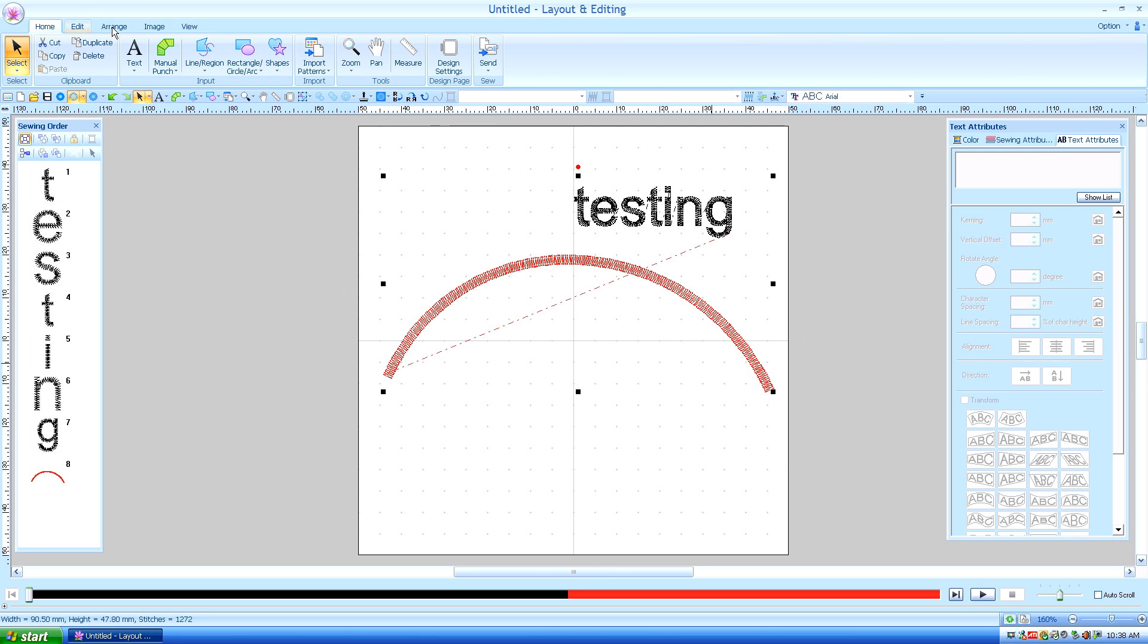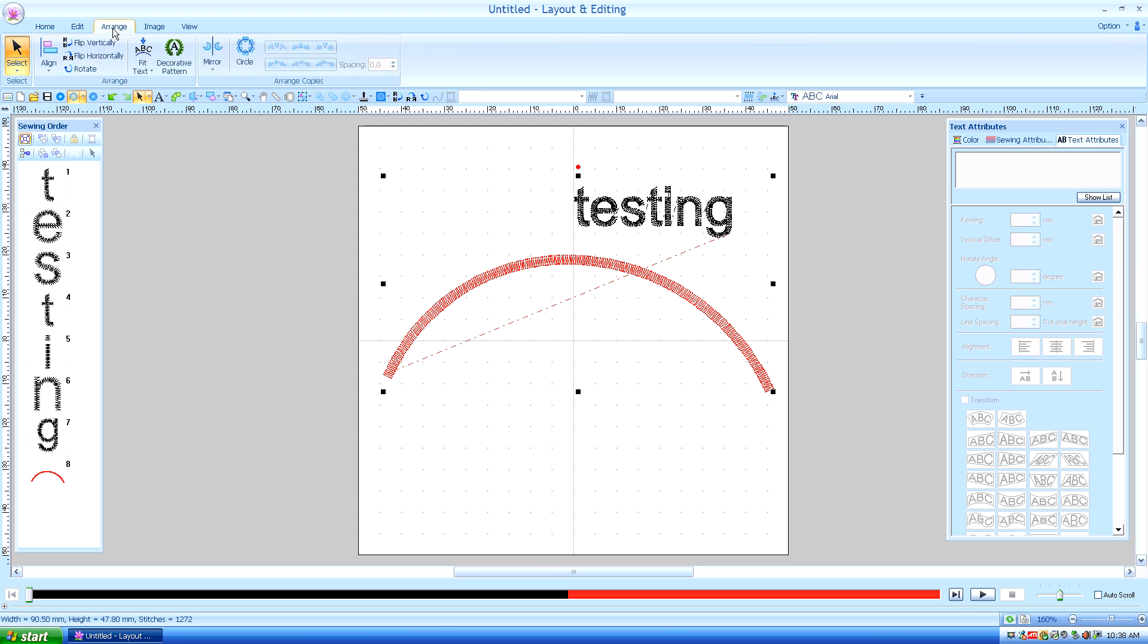Under the Arrange tab, you'll see Fit Text to Path. Now I have already added Fit Text to Path on my Quick Access Toolbar because I don't want to have to go up to the tabs every time I change my function.